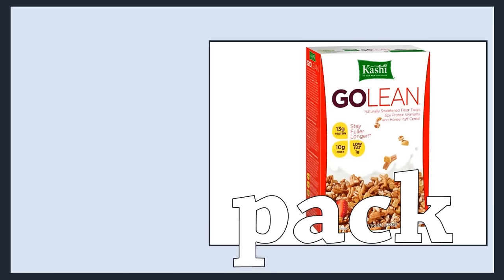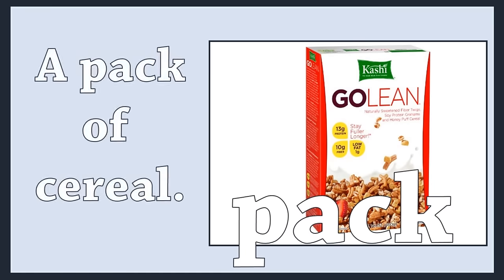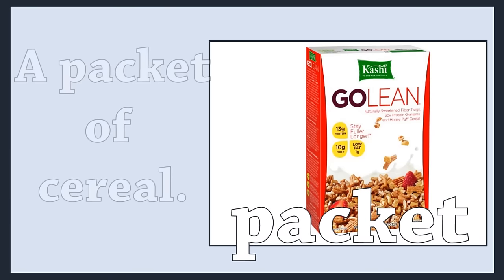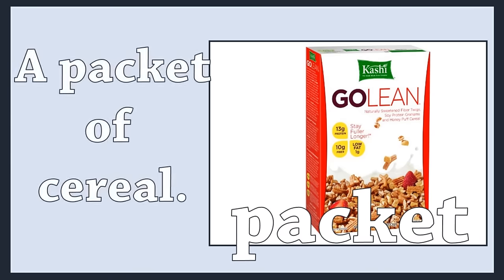Pack. A pack of cereal. Packet. A packet of cereal.